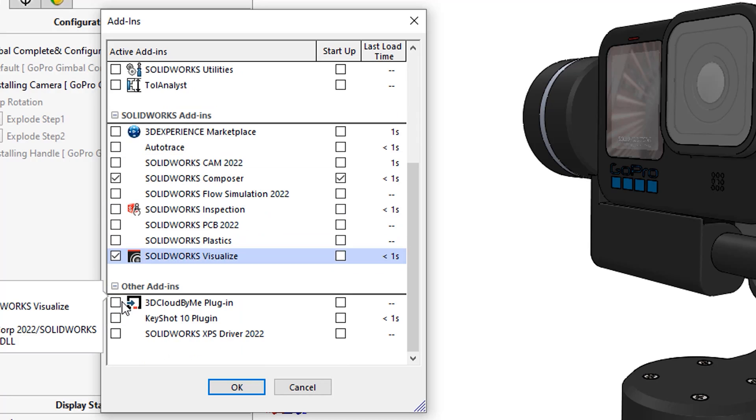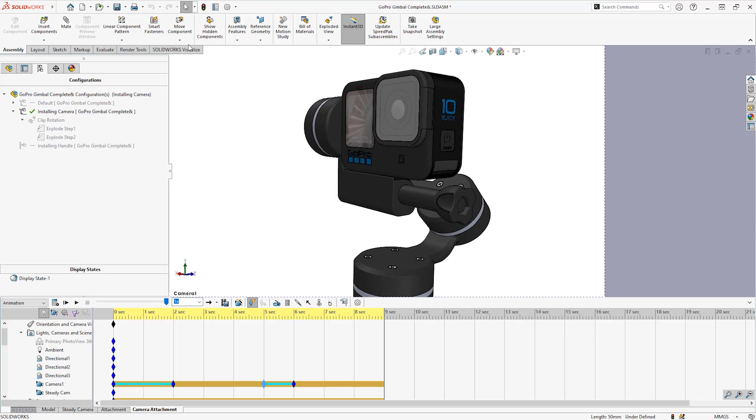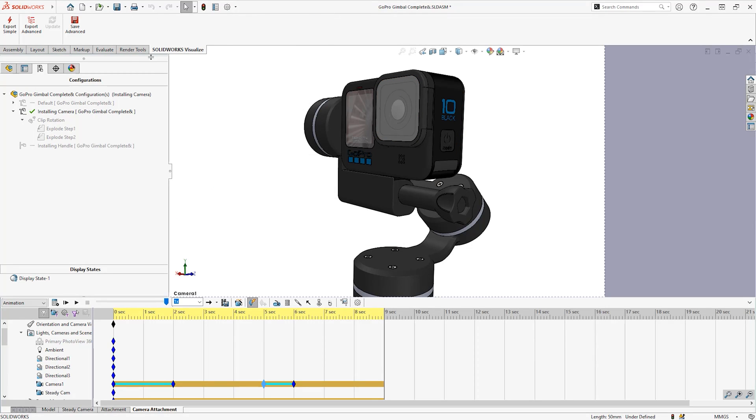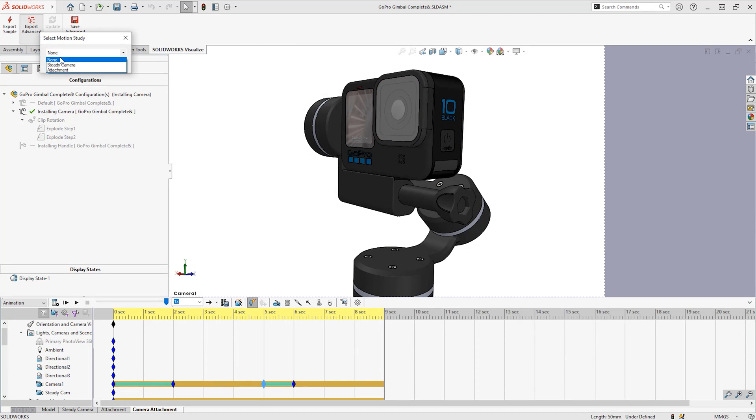This is an extra purchase further to what you get when you purchase SOLIDWORKS Professional, but it allows us to export animations as well as create animations, VRs, interactive images, and generally give the viewer more of an experience with the model.